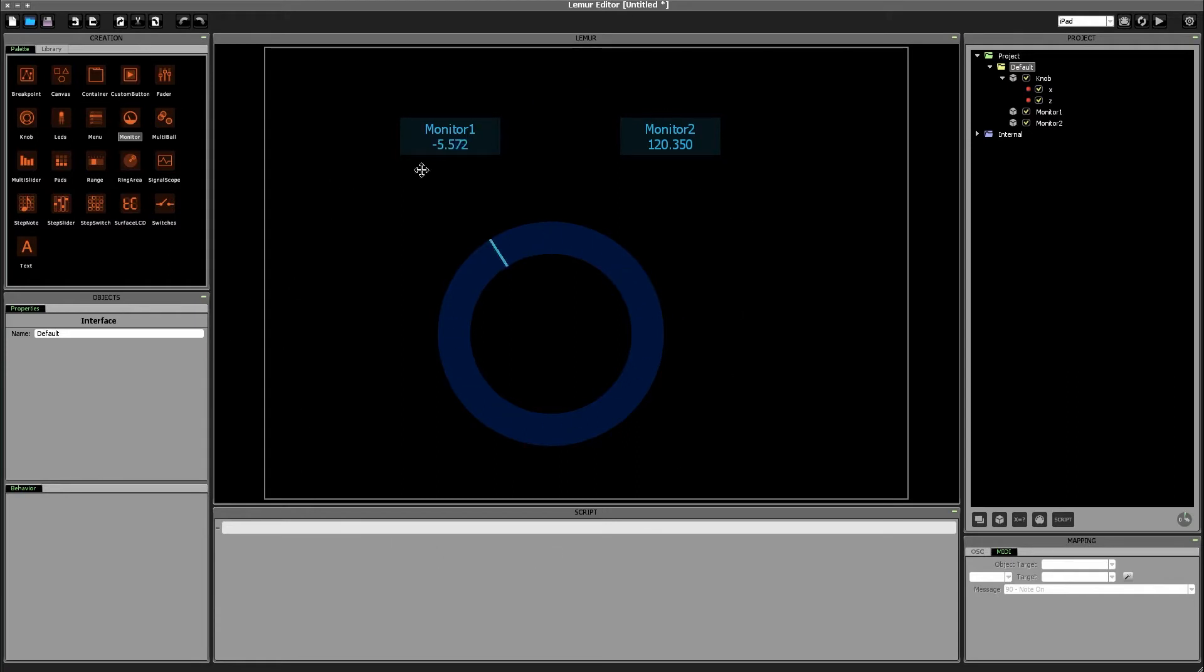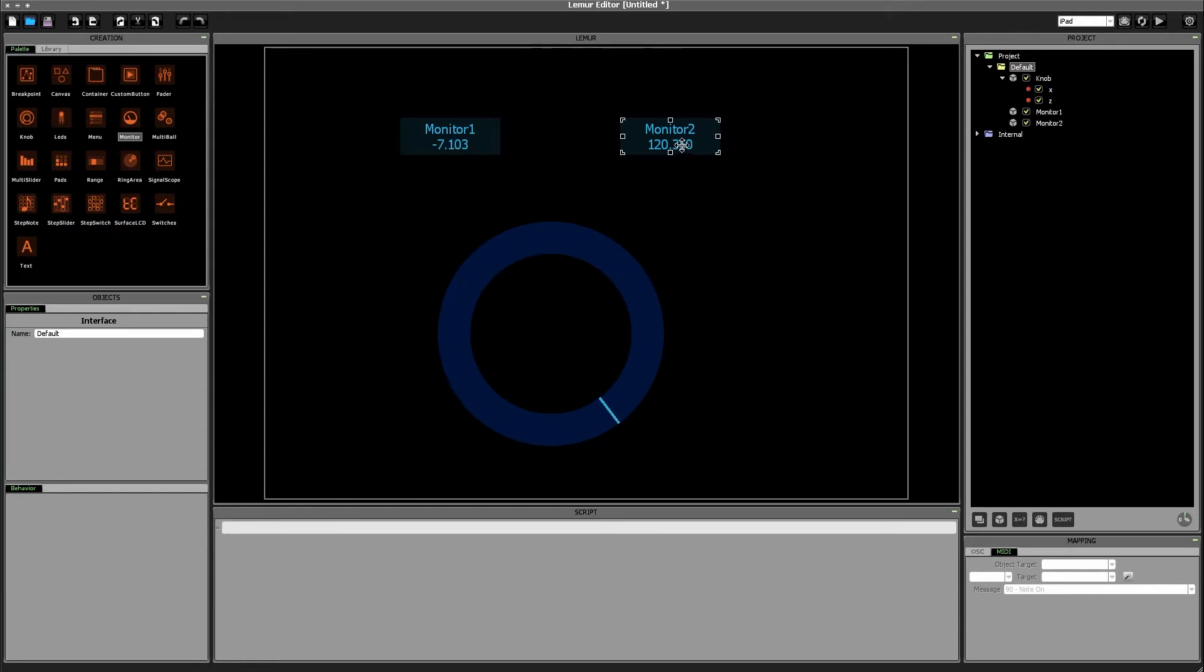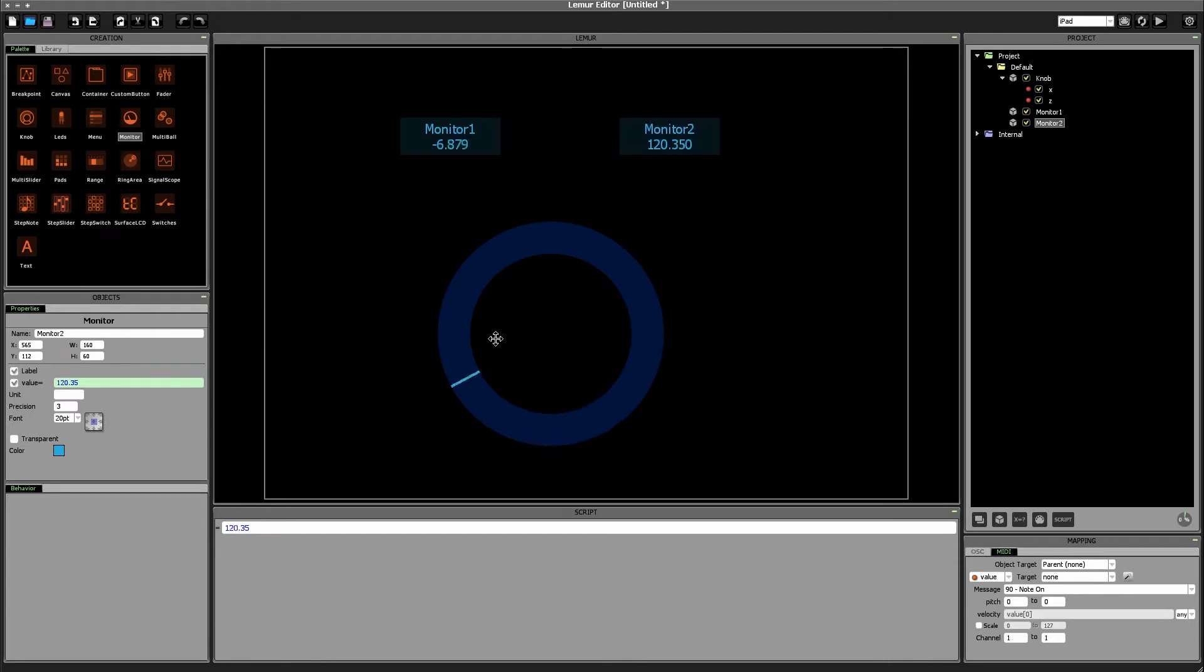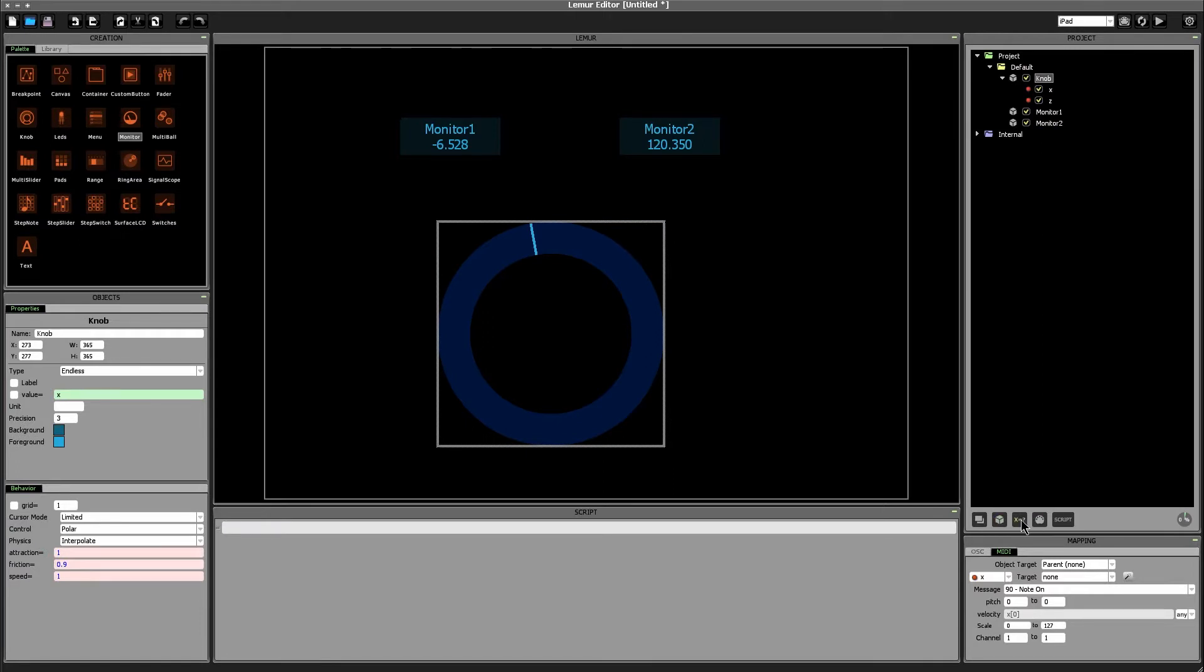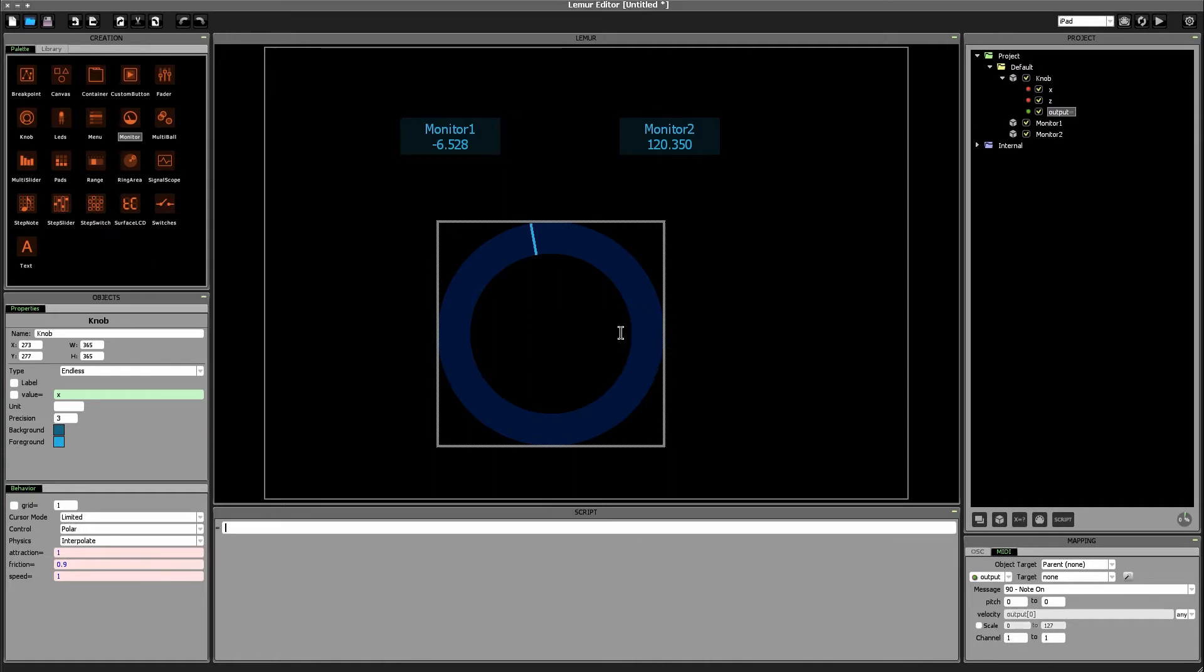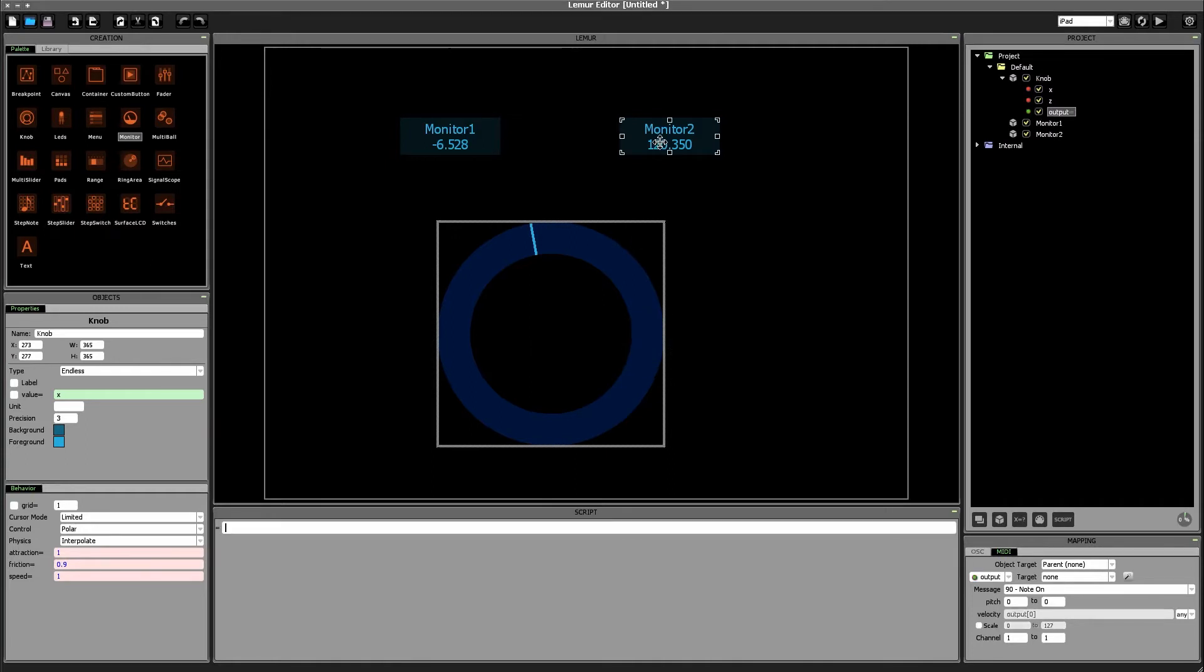Okay so our goal is to create a second variable which we'll assign to monitor2 so we can monitor its value which scales like we said at the beginning from negative 180 to positive 180. So let's start by creating that variable inside of our knob object we'll say x equals click that button there and we'll name the output variable just output to keep it simple.